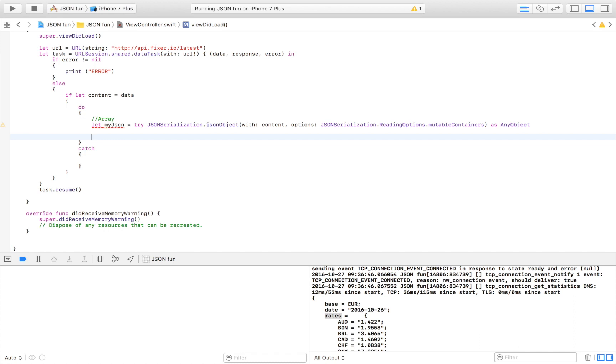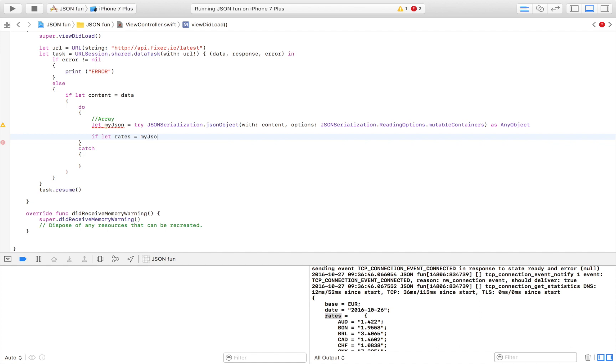We have the JSON data and now we're going to get one thing out of that JSON data. I do that by saying if let dictionary rates is equal to myJSON and I want the rates just as it stands right here, and I want to try to convert that to an NSDictionary.